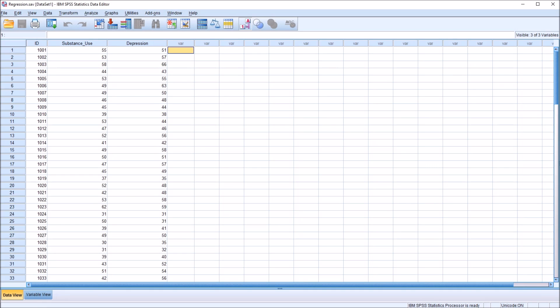We use linear regression to predict the value of an outcome variable using the predictor variable, and we use correlation to measure the strength of association between two variables. I hope you found this video on comparing correlation and regression in SPSS to be helpful. If you have any questions or concerns, feel free to contact me and I'll be happy to assist you.